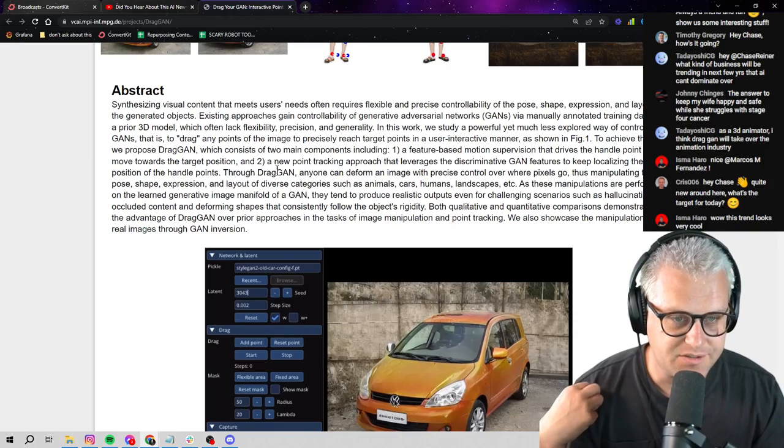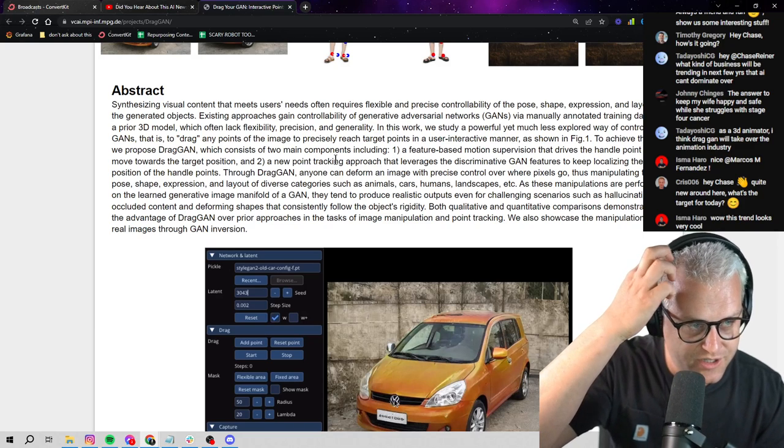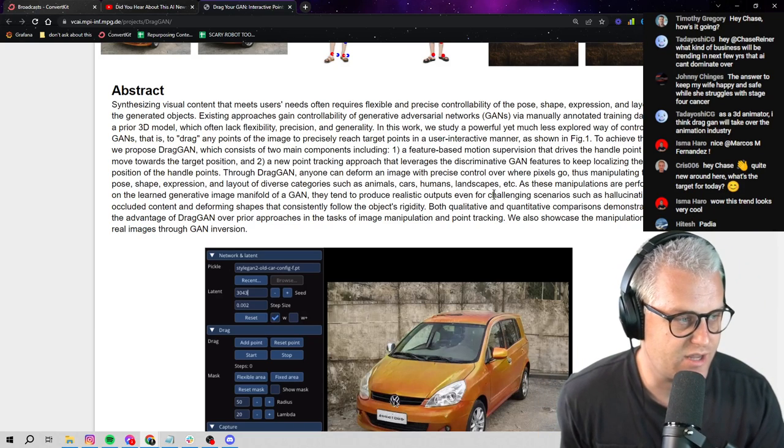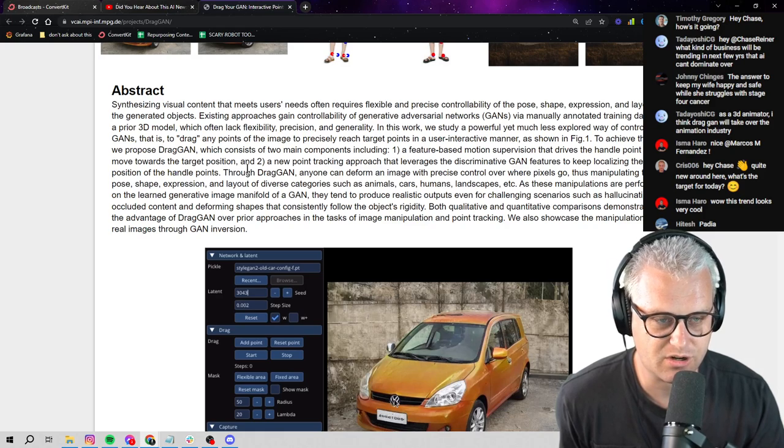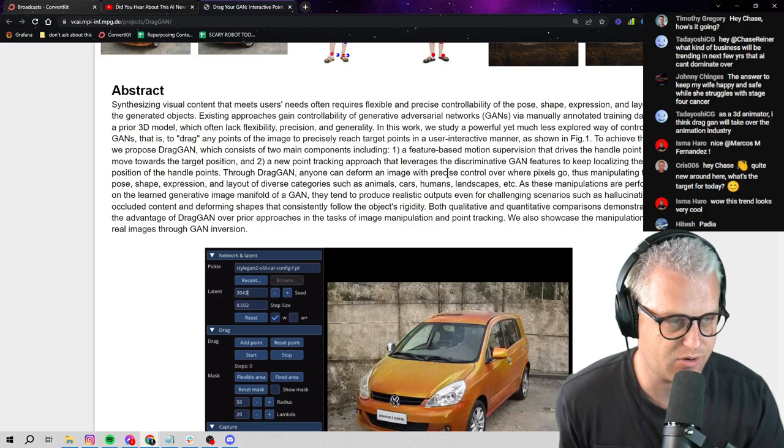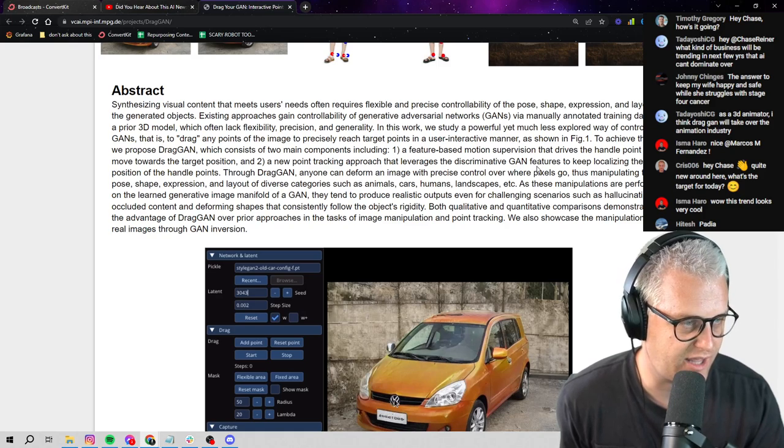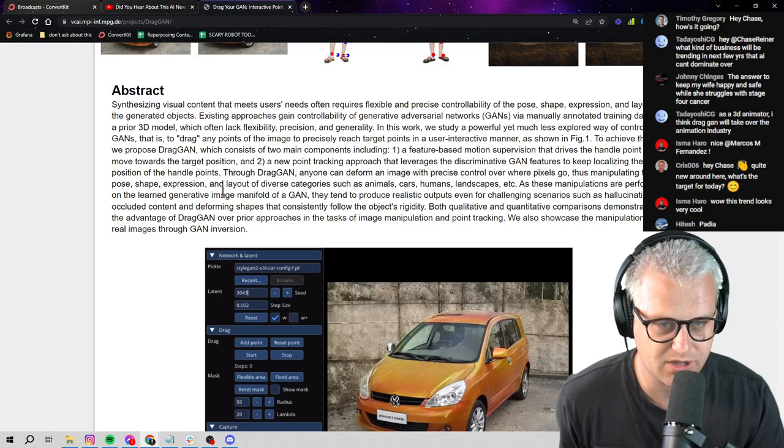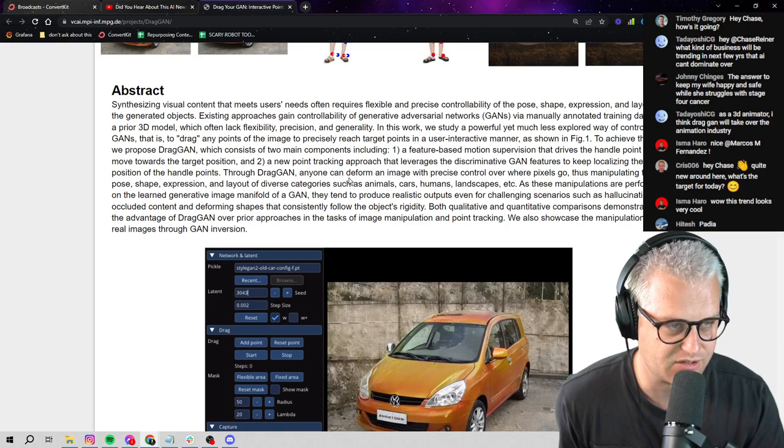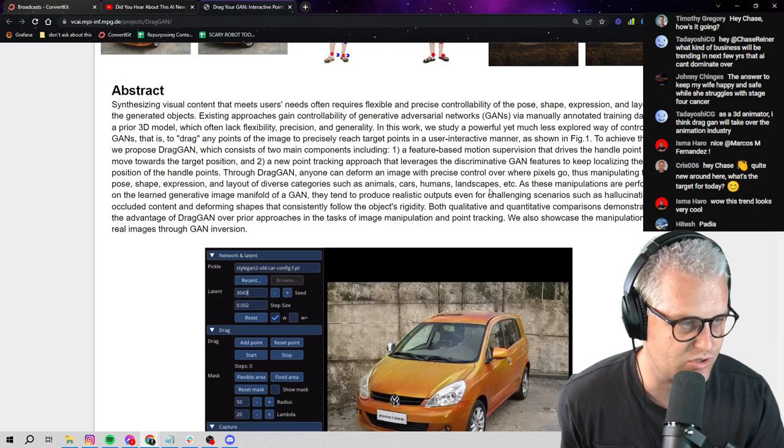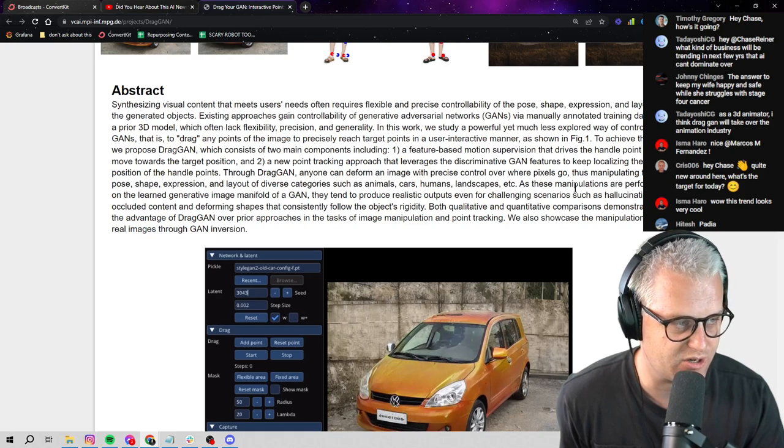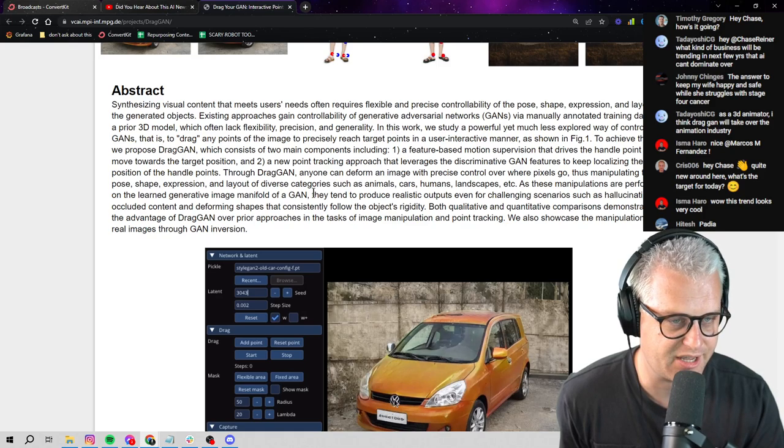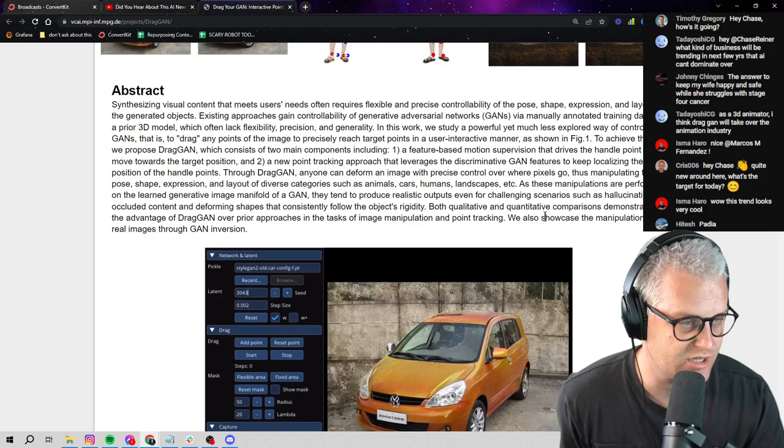Okay, this thing consists of two main components, including a feature-based motion supervision that drives the handle point to move towards the target position and a new point tracking approach that leverages the discriminative GAN features to keep localizing the position of the handle points. Through DragGAN, anyone can deform an image with precise control over where pixels go, thus manipulating the pose, shape, expression, and layout of diverse categories such as animals, cars, humans, landscape, et cetera.